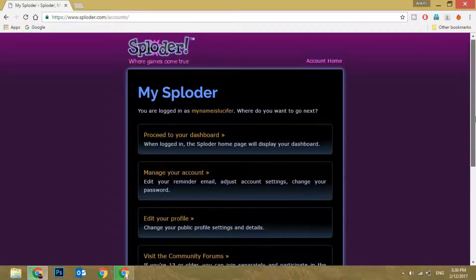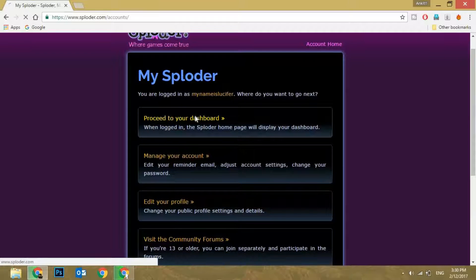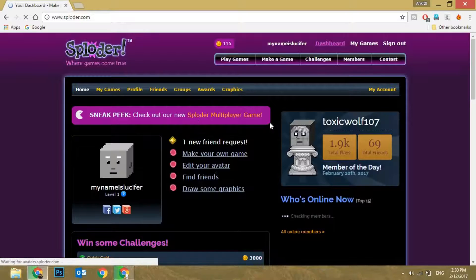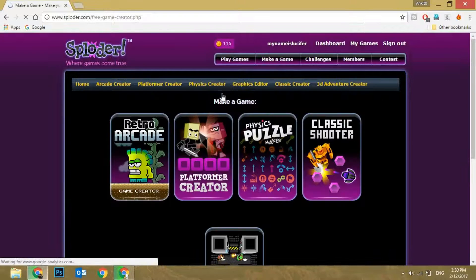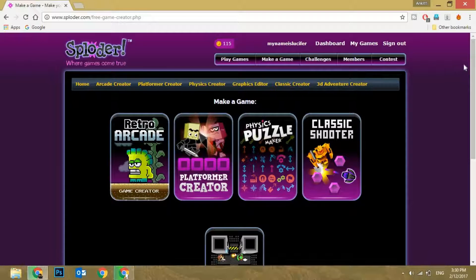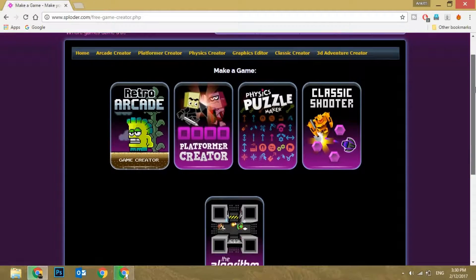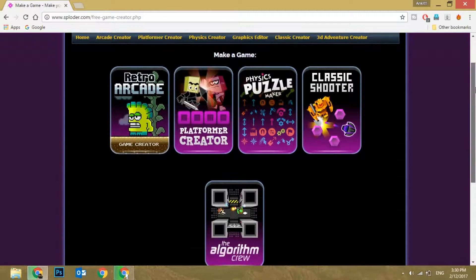So these are the options that come up. I'm going to click on 'Proceed to my dashboard.' Now what we have to do is click on this option called 'Make a Game.' As you can see there are four to five types of categories in which you can choose what type of game you want to make.